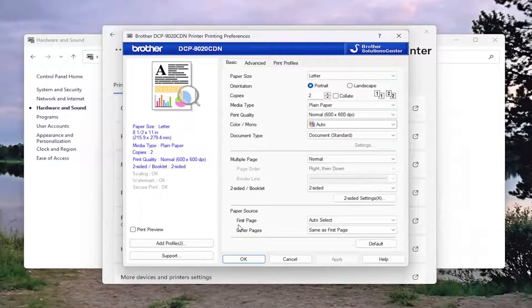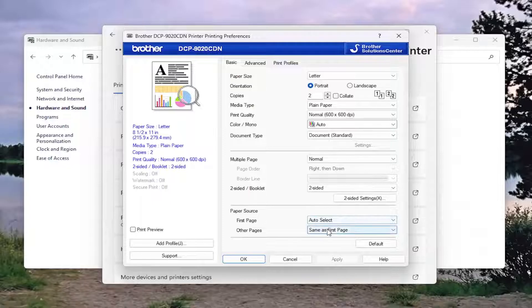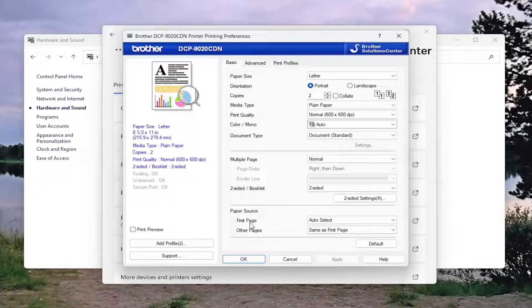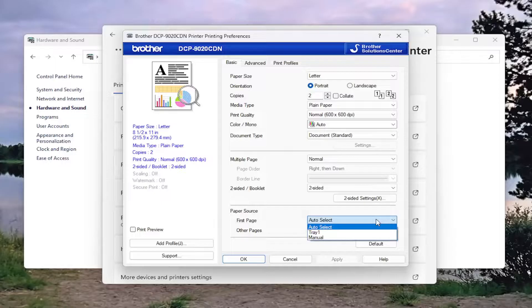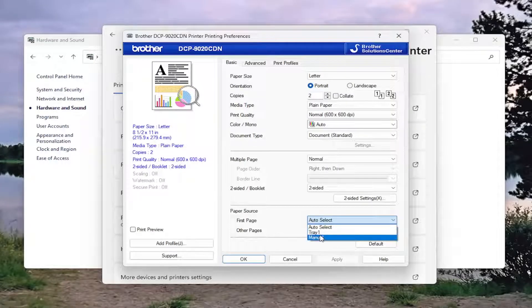Now there should be a Paper Source option near the bottom of this page for the first page and other pages. You can uncheck where it says Auto Select and click that dropdown. If you have multiple trays, you can select which one is applicable for you.